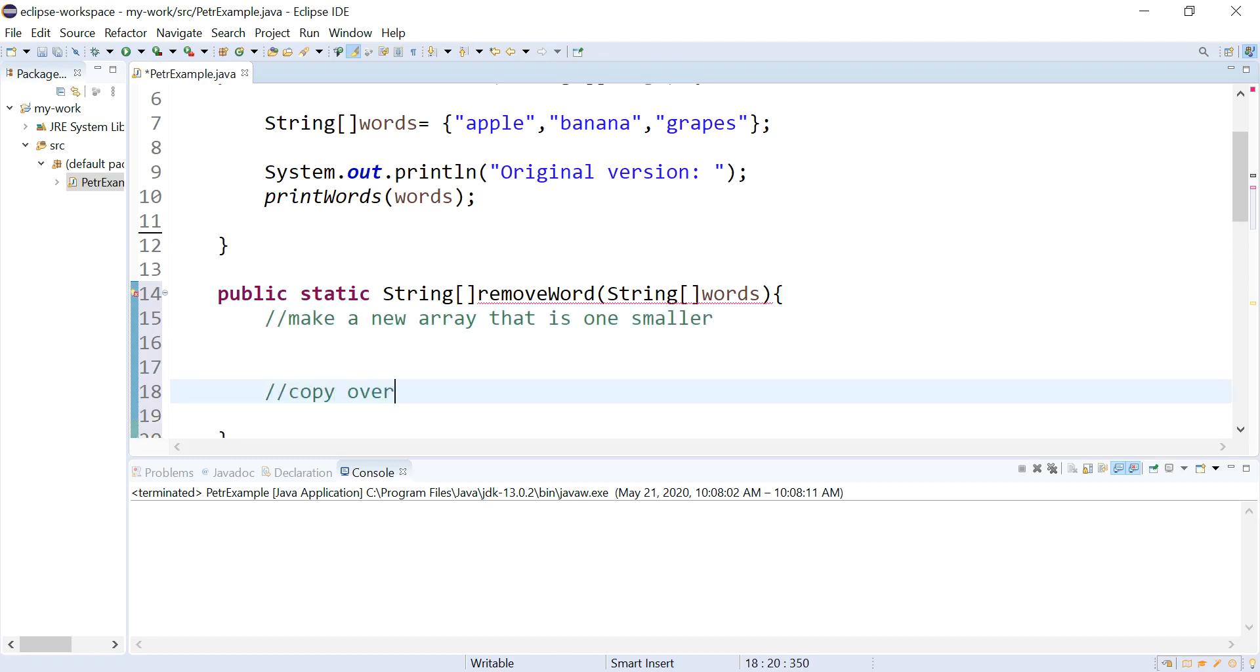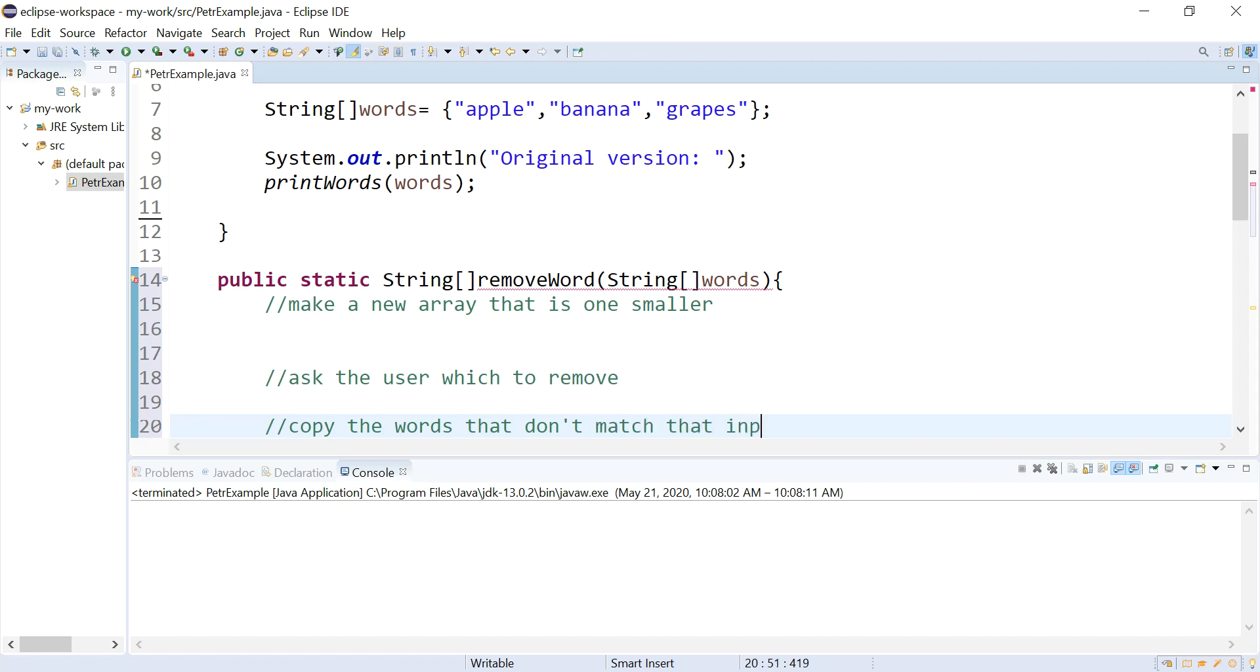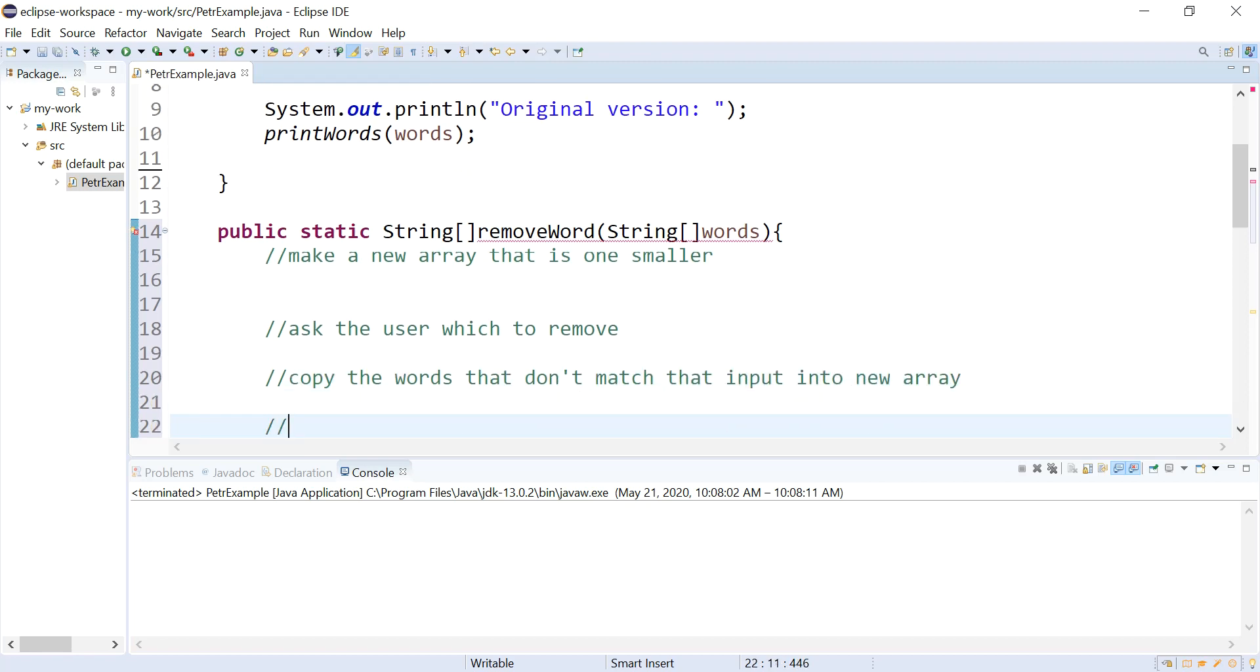I'm going to copy over. I'm going to ask the user which to remove. And I'm going to copy the words that don't match that input into a new array. And then I'm going to return it. All right, so let's do those tasks. So I'm going to make a new array.